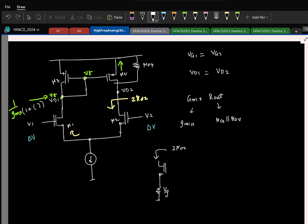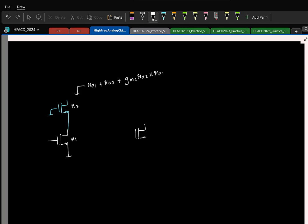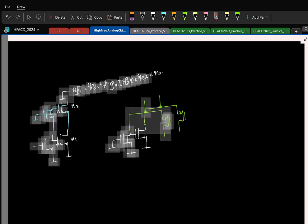To increase the gain, we decided to cascode. The idea is simple: you have a normal current source, and to make it a better current source, you buffer the current using a common-gate configuration as a current buffer. This gives an output resistance that is the sum of the two intrinsic output resistances multiplied by the cascode transistor's intrinsic gain. We also saw a variation — the folded cascode — where if the current source is NMOS, you can use a complementary PMOS transistor to realize the current buffer.